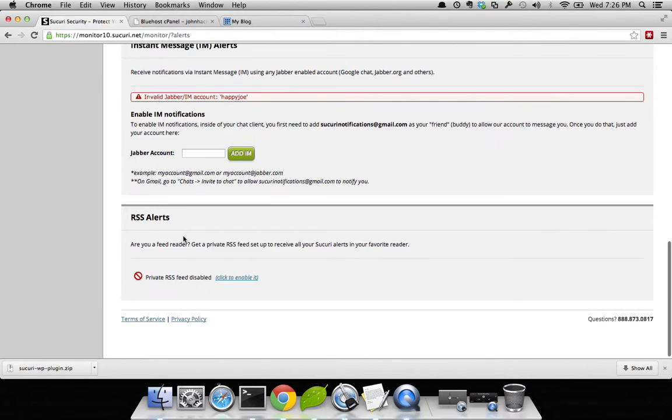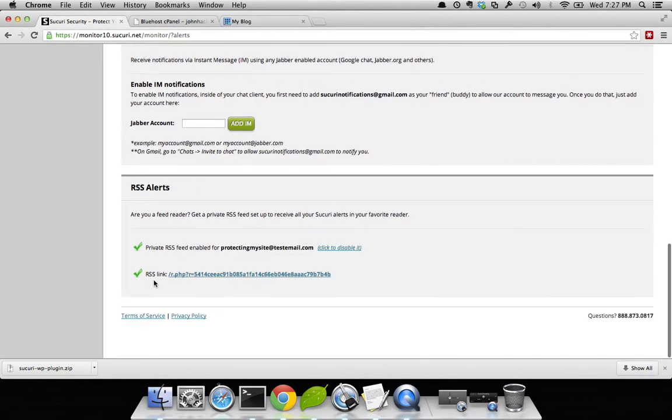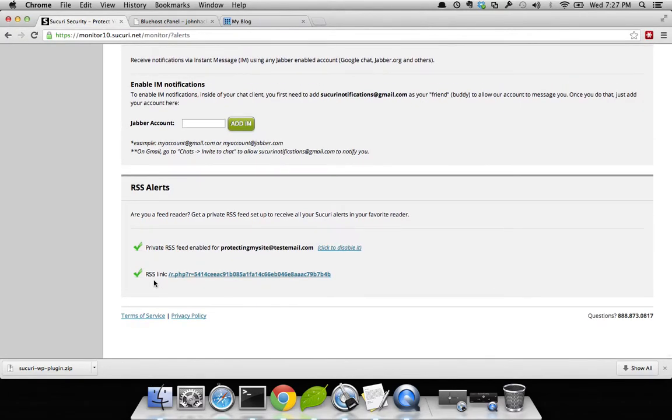Lastly, you have the option to enable your RSS alerts. Click to enable, and just like that, you can subscribe to it.